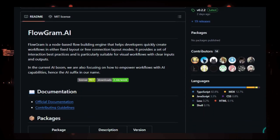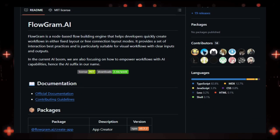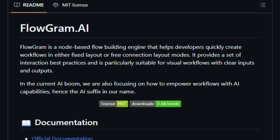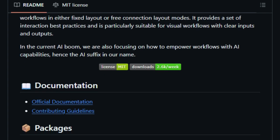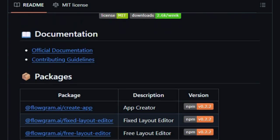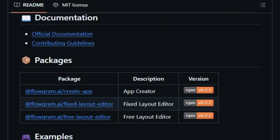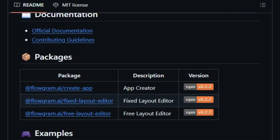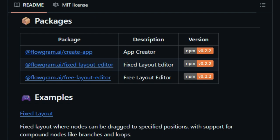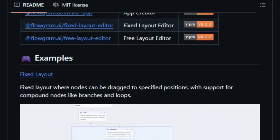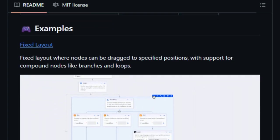What sets Flowgram.ai apart is its flexibility in layout options. Users can choose between a fixed layout, which provides a structured grid-like arrangement, or a free connection layout that offers more creative freedom in designing workflows. This adaptability makes it suitable for various use cases, from simple automation tasks to intricate process modeling.